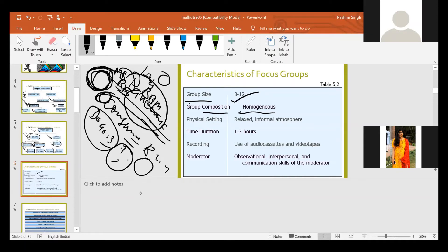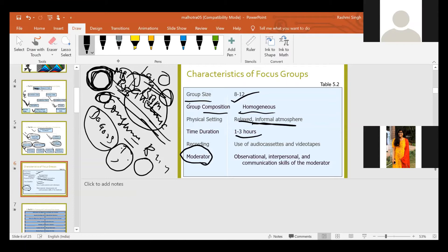The physical setting should be relaxed and informal atmosphere. Time duration is usually one to three hours. Recording uses audio cassettes and video tapes. There will be one moderator who moderates the session and makes sure the discussion is going in the proper direction. If the main agenda is to discuss pandemic and consumer purchasing behavior but the group starts discussing something off-topic, the moderator ensures the discussion stays on track. The moderator should be observational, making sure all respondents are participating.